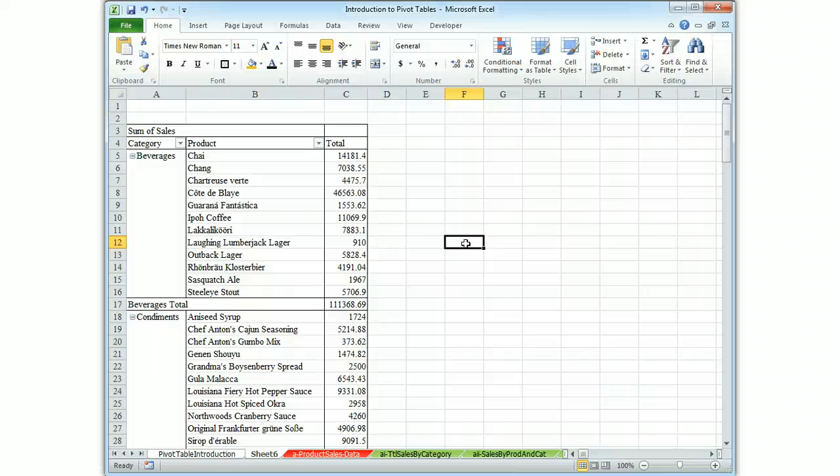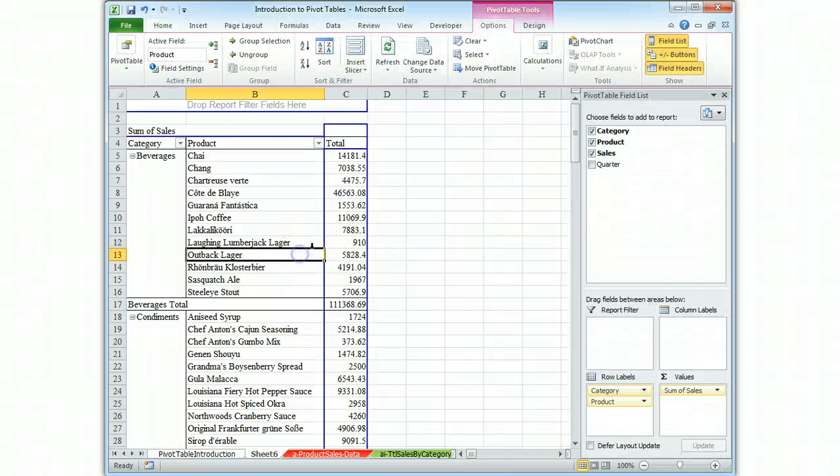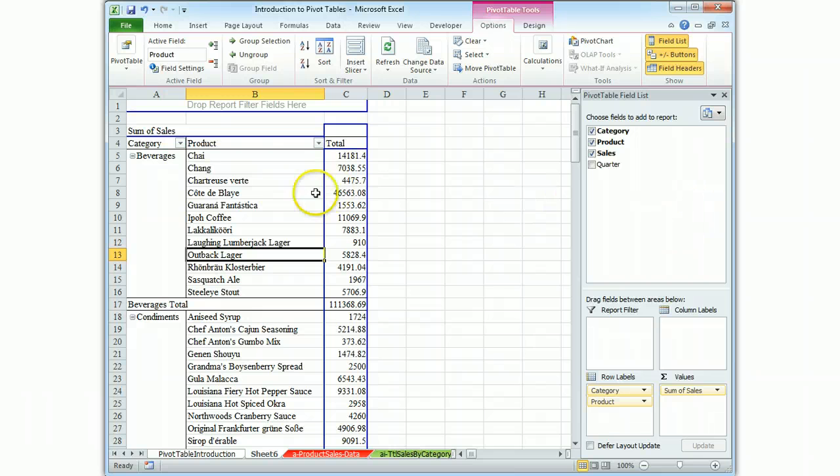And if you're in the middle of putting one together, that can be frustrating. Click inside the table. It shows up again. Everything's fine.